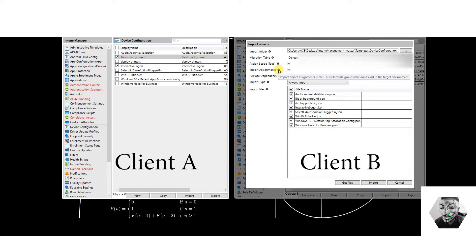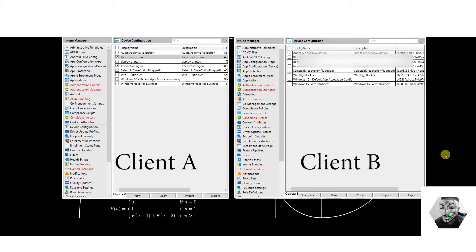So if you're going from tenant A with a certain naming structure for groups and roles already assigned, and you hit import into tenant B, those same names and groups will carry over regardless of whether they exist. My top tip is to keep the same naming structure across all tenants you manage. You can replace dependency IDs if needed, and then you simply hit import — it's done, it's that easy.